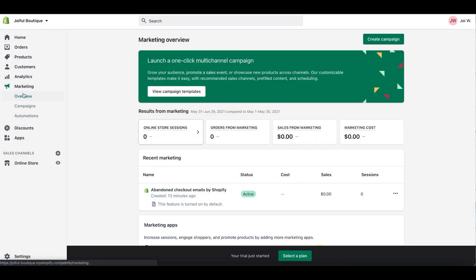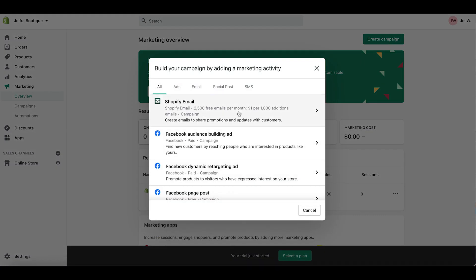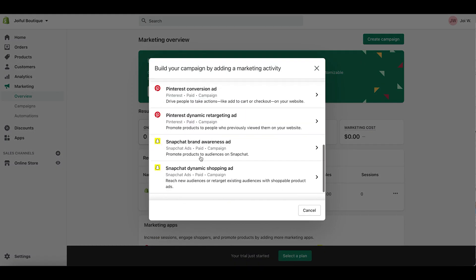One more feature I wanted to point out before we wrap up is something you're going to want to use once you launch your store, and that is the marketing channel. You can launch marketing campaigns like email, ads — all of the things are there where you can easily do it in one place. If you want to learn more about how to market your e-commerce brand, I also have a video on that that I will have linked.